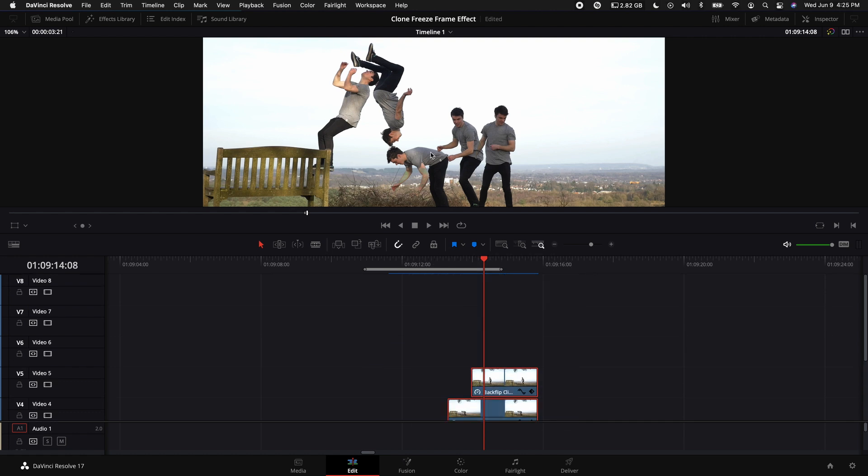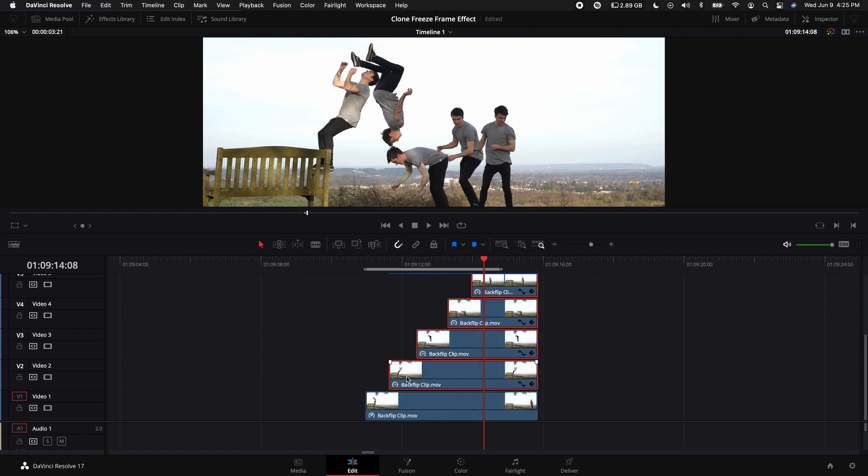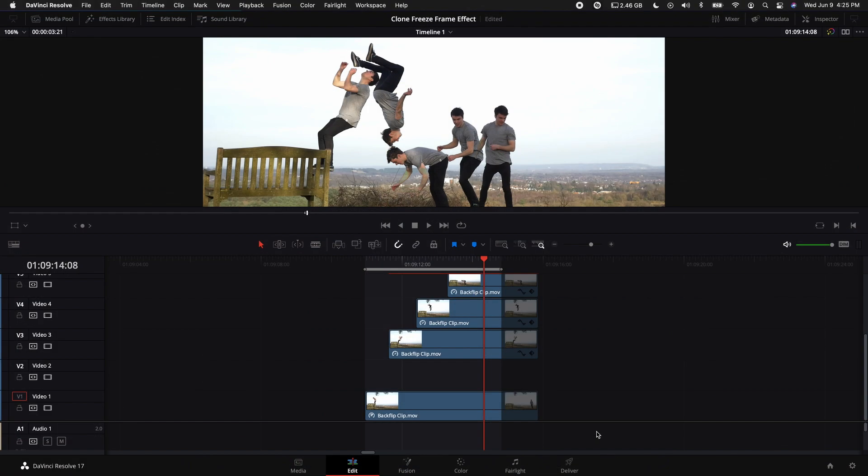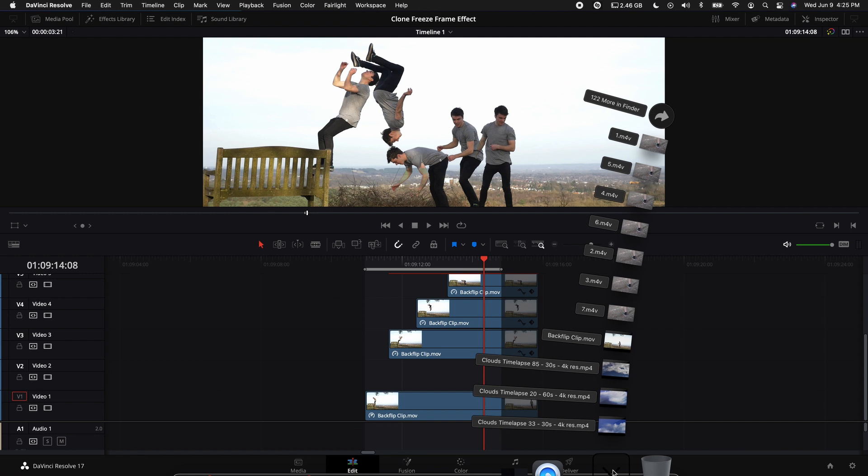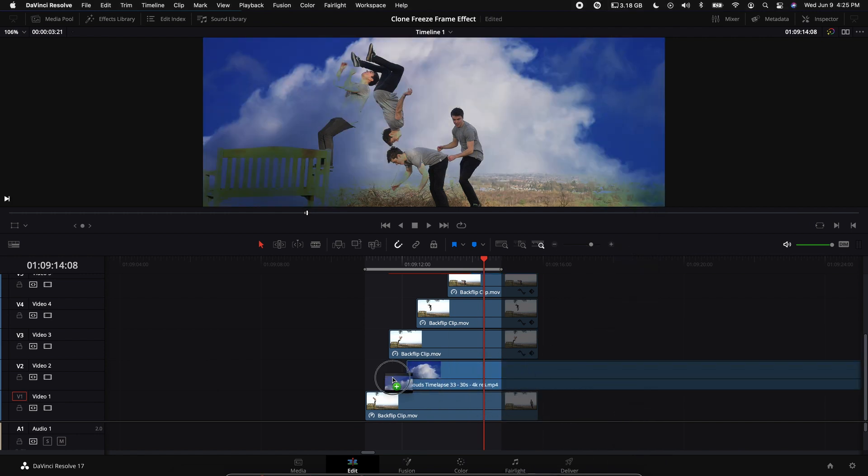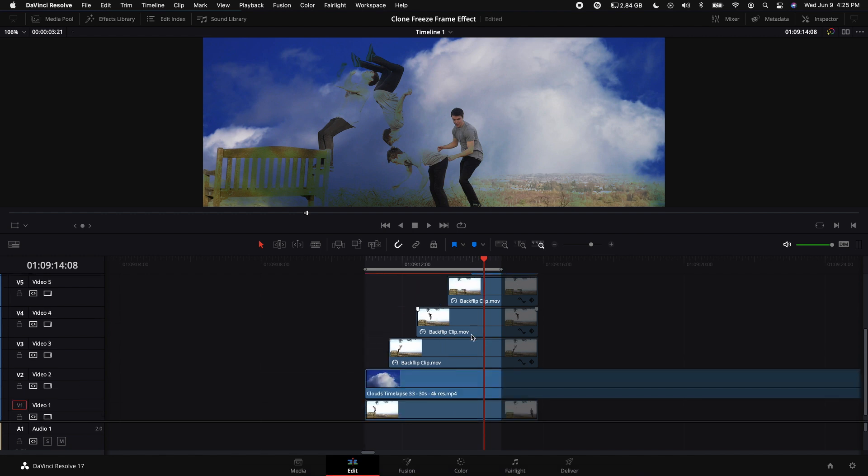In order to change the background sky to a time lapse, highlight the clips above our original clip and bring them up just one step. Then find some stock footage online of a time lapse of some clouds or a sky, whatever you want, and drag that into your timeline in between the freeze frames and the original clip.